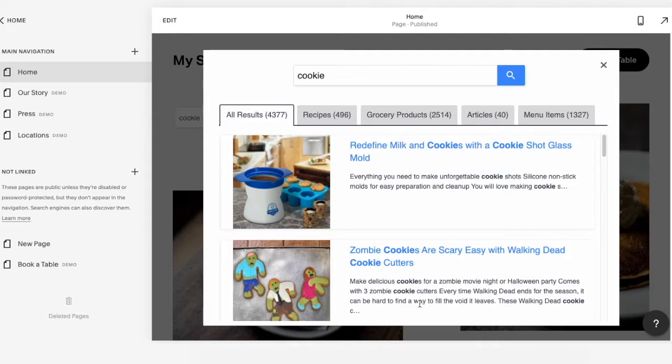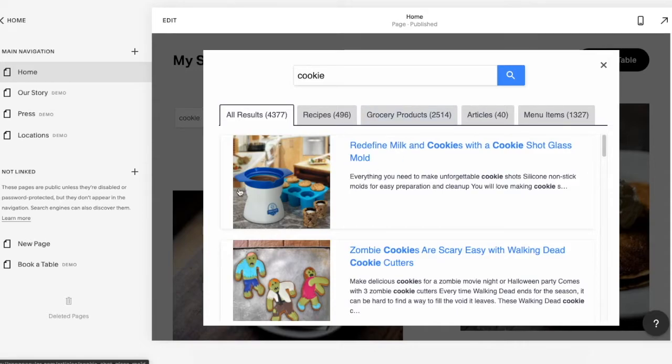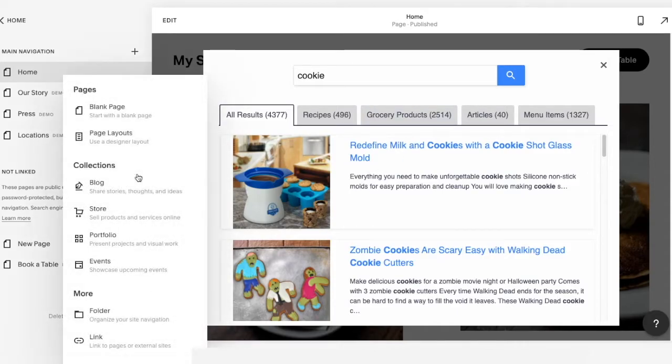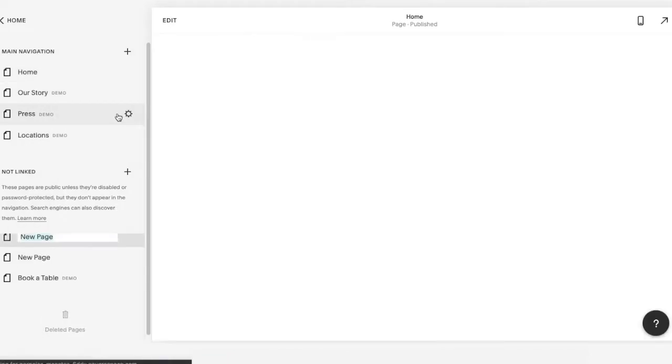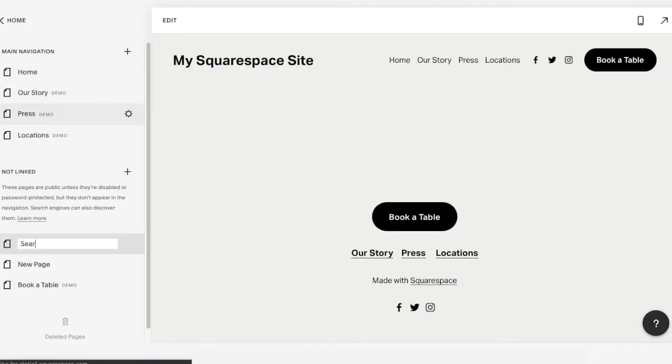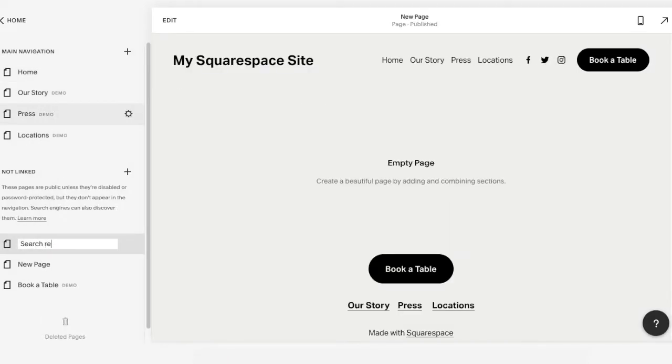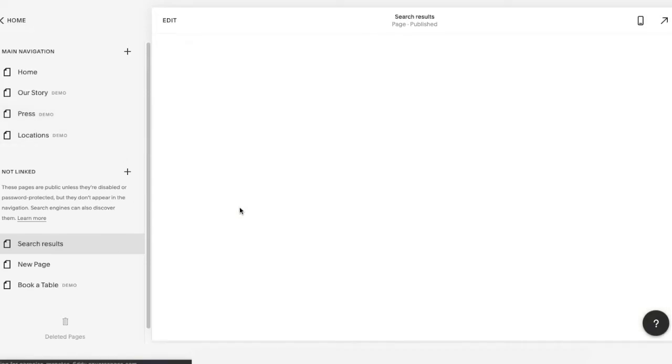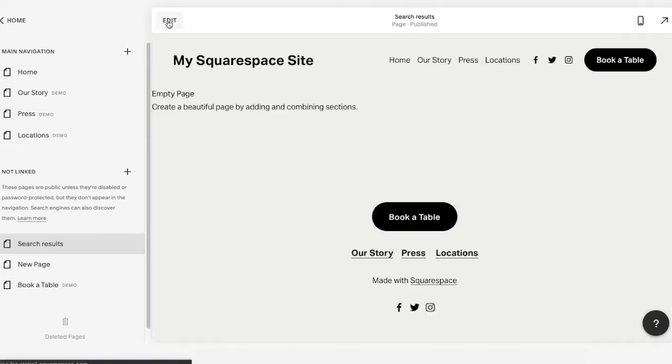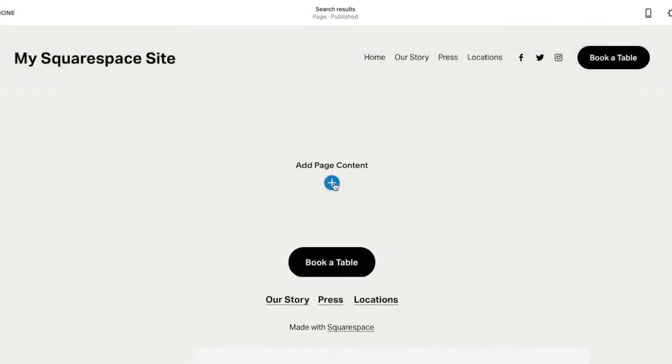If you'd prefer to show results directly on your site pages rather than in a layover, we recommend creating a dedicated search result page. So I'll just hit that plus button and add a blank page. Let's call it search results, and then hit edit to add some code to this new page as well.